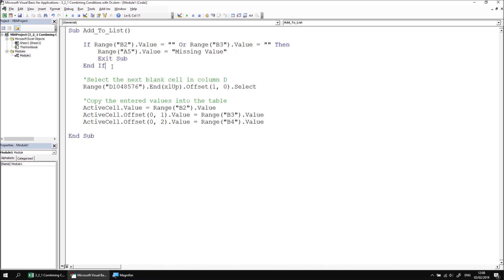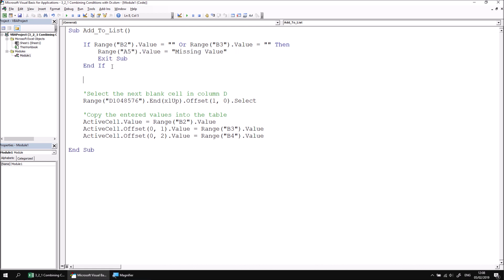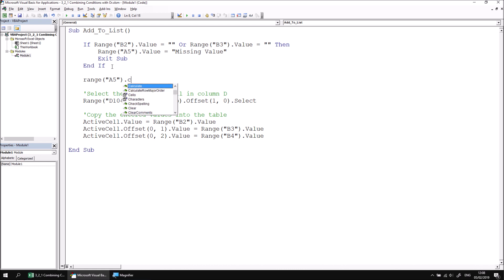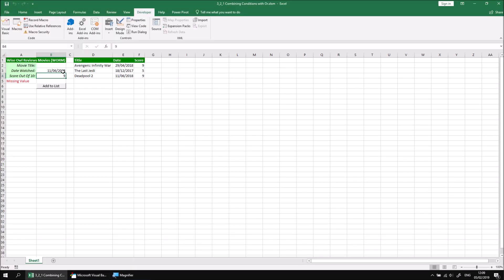While I'm here it might be worthwhile adding the instruction that clears the contents of our error message cell range A5, so I'm going to say range A5.clearcontents just so we can clear up the error message when we add a valid film. Okay, let's head back to the Excel window and give this a quick test.